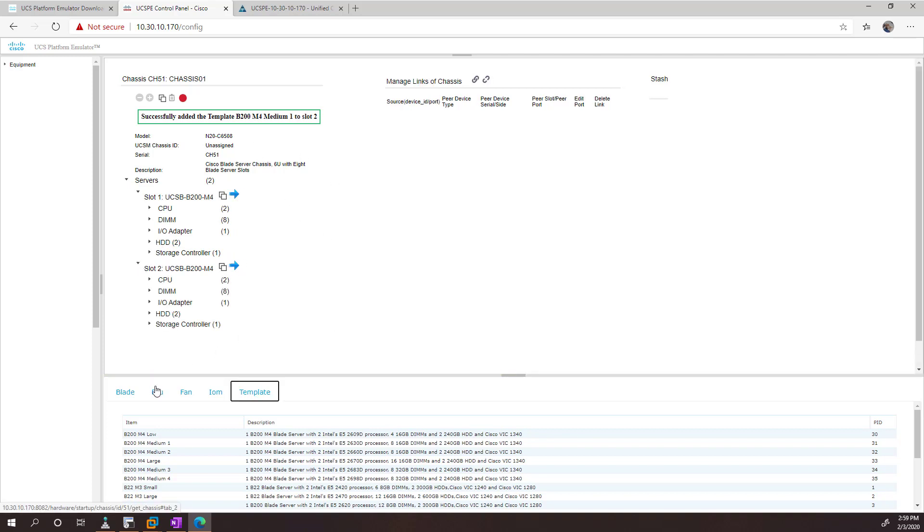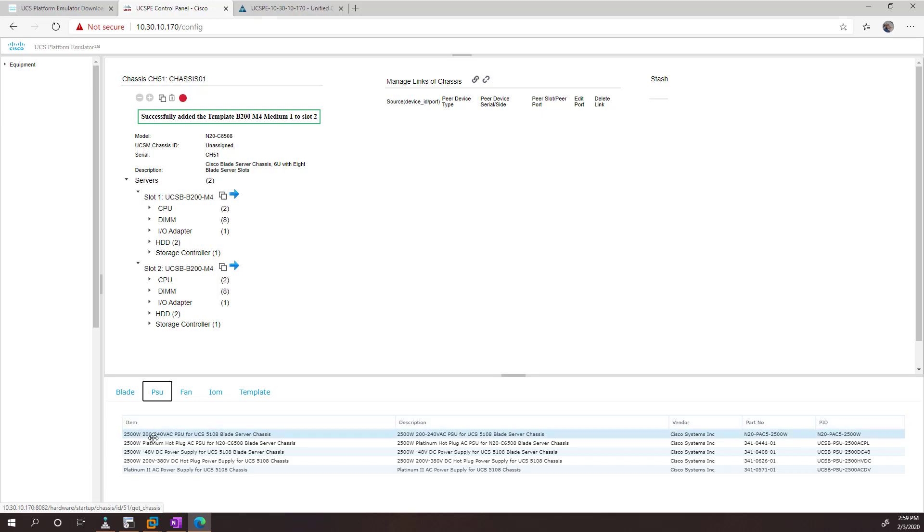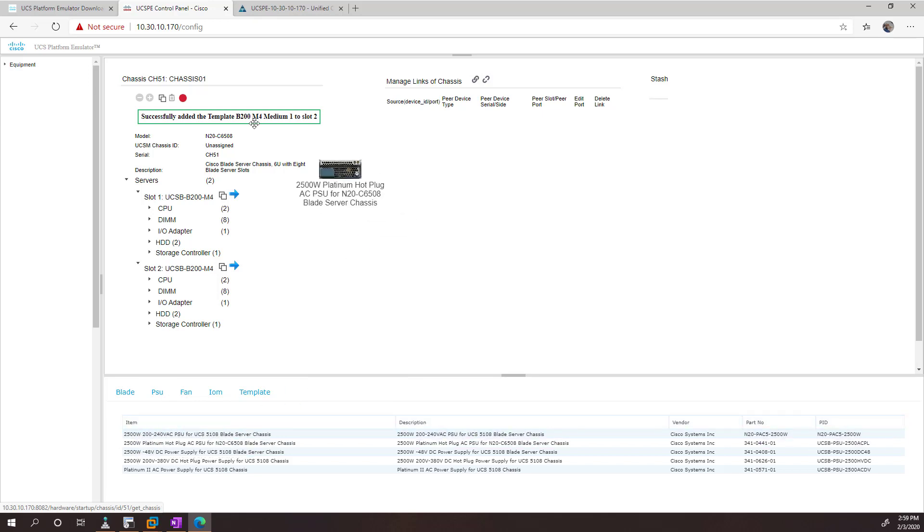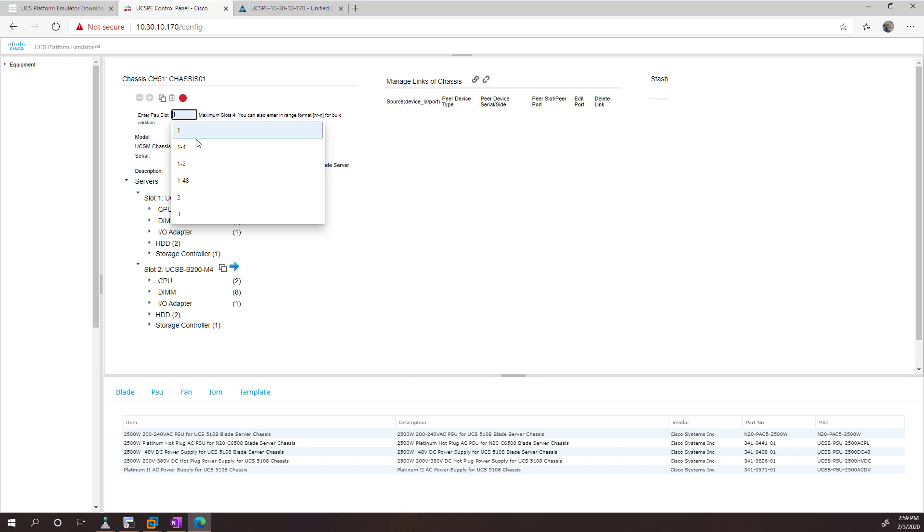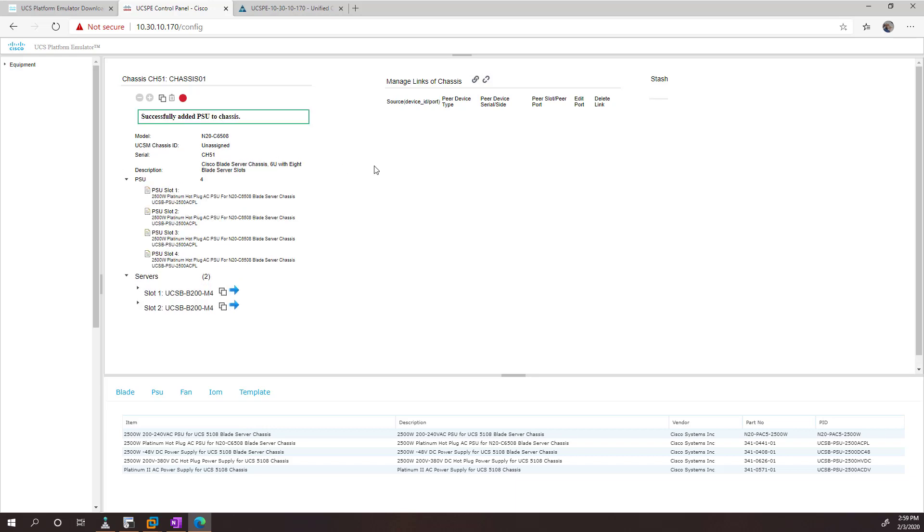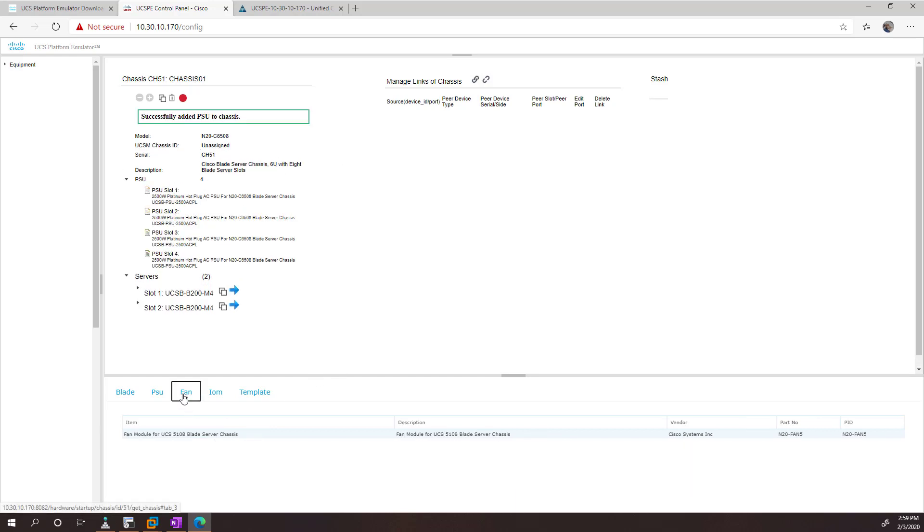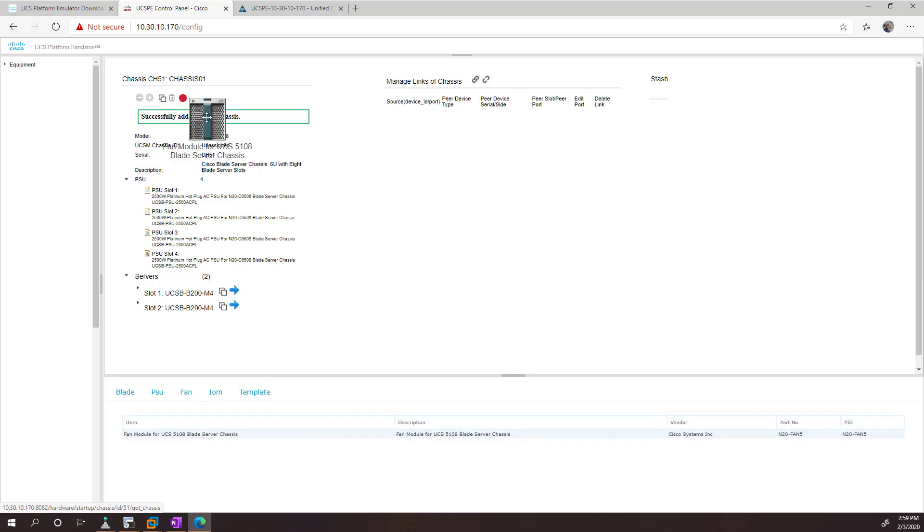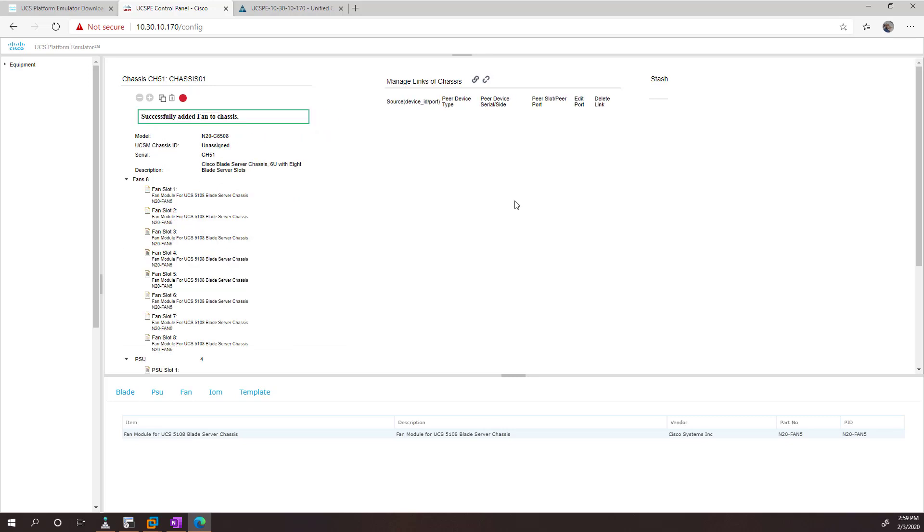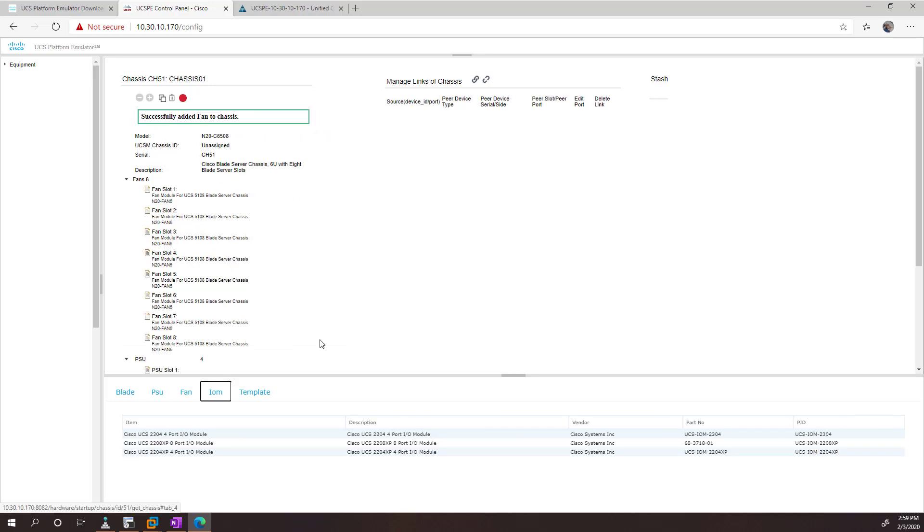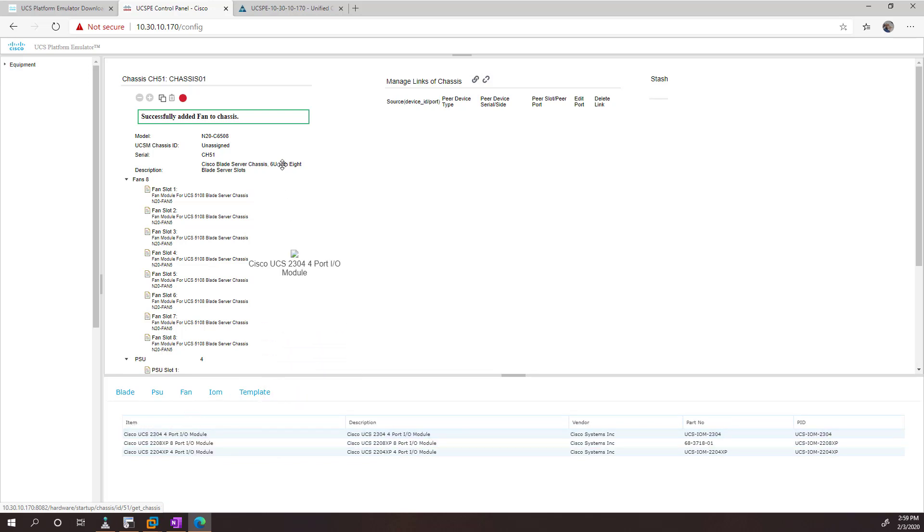So we need to go to, say, PSU. And we can add in some power supplies. You can do 1-4 if you want to add four of them for the maximum. And then for fans, I'm a real fan of fans. So I'm going to do eight of them. And then we're going to need an IOM so that the chassis can connect to the fabric interconnect. So I'm just going to go ahead and add the 2304.